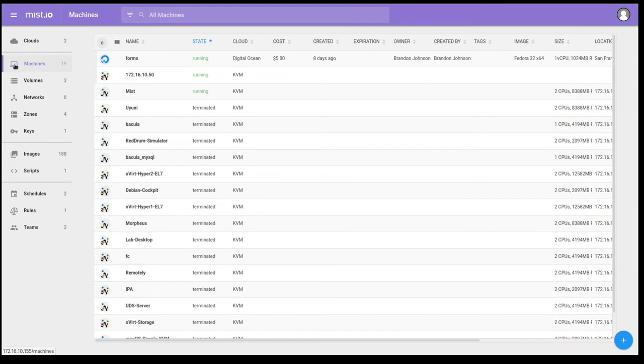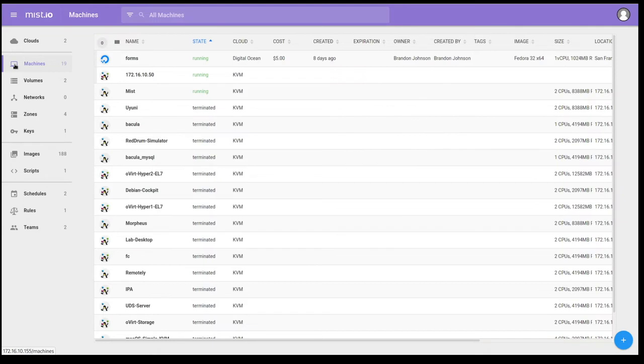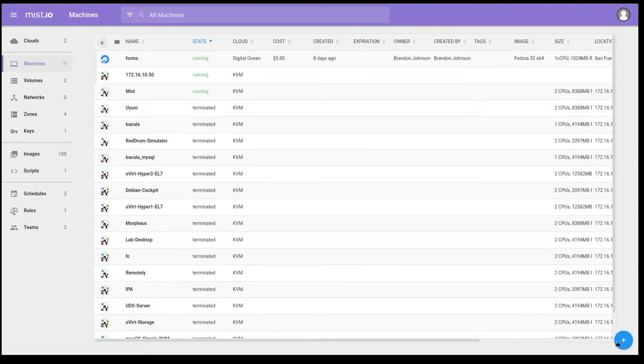As you can see, I've already discovered a KVM hypervisor and my DigitalOcean account as a cloud provider. Mist does a discovery of your environment, not just the resources it provisions. So you can manipulate resources that are already there. Let's go ahead and create a new VM, though, from the interface, so we can see how that works.